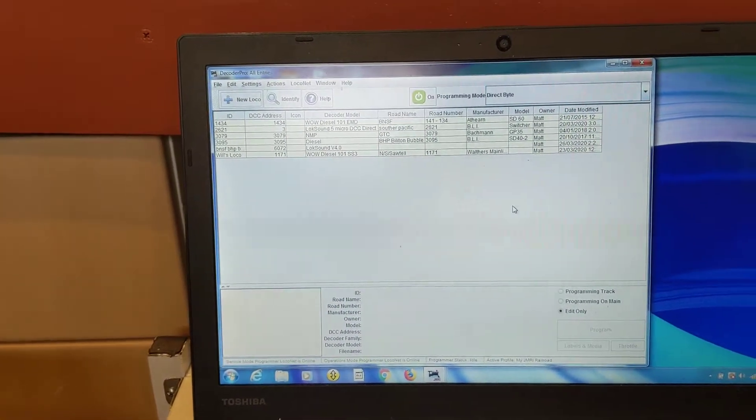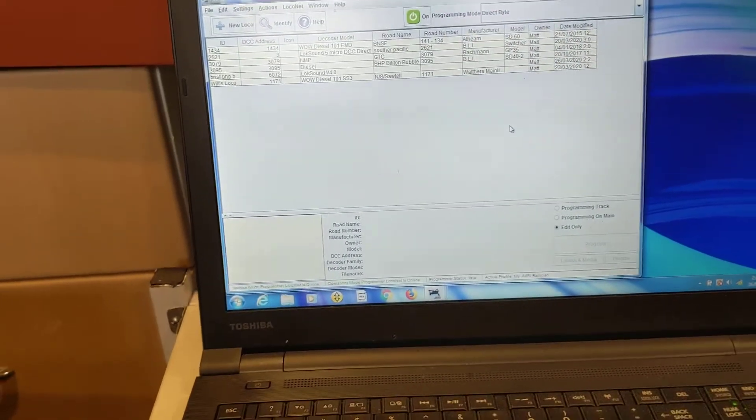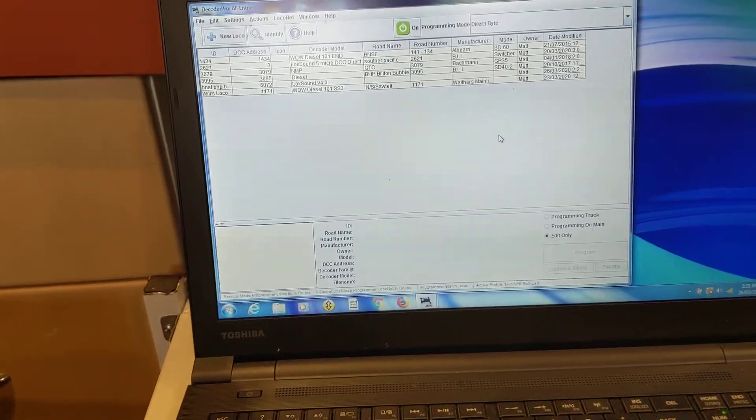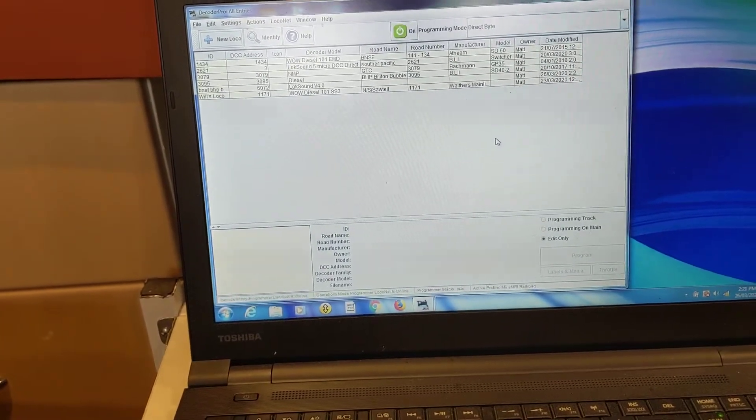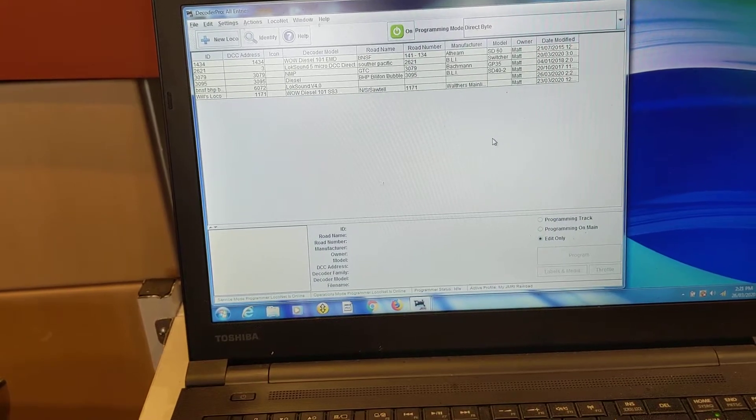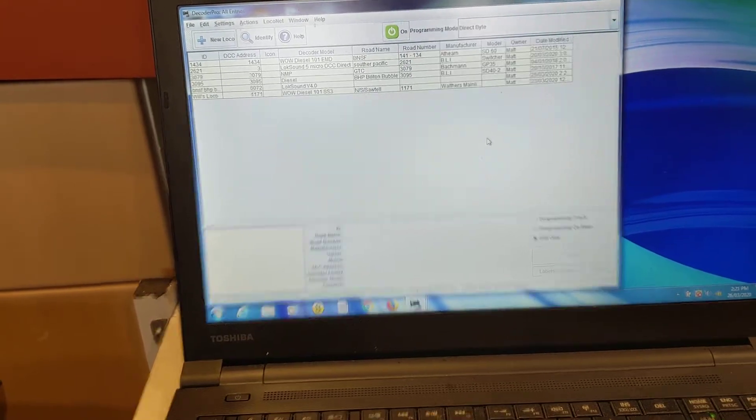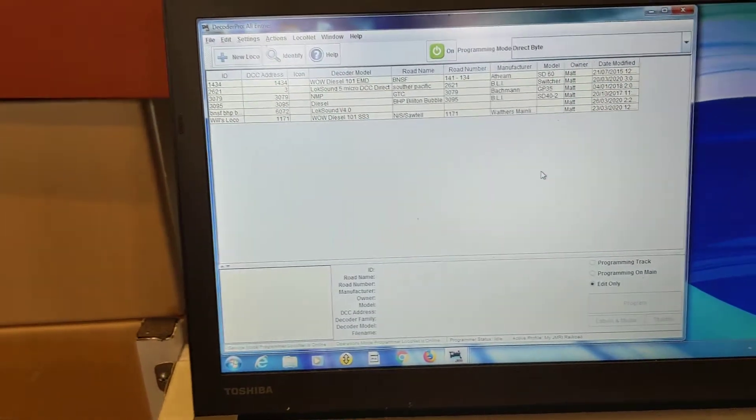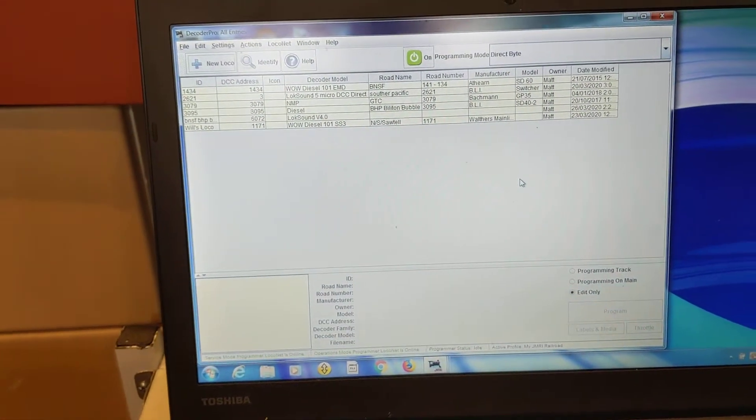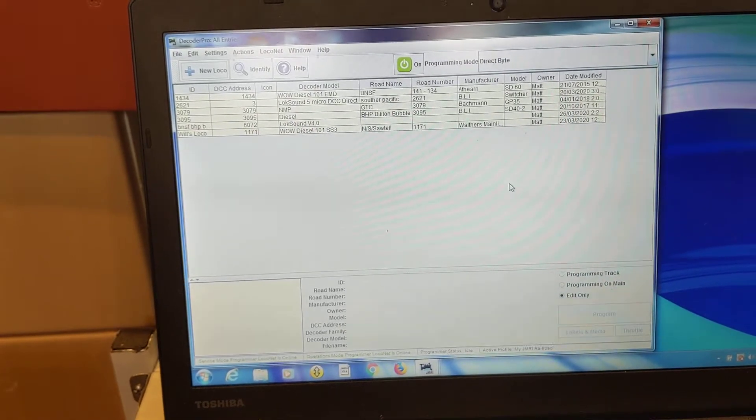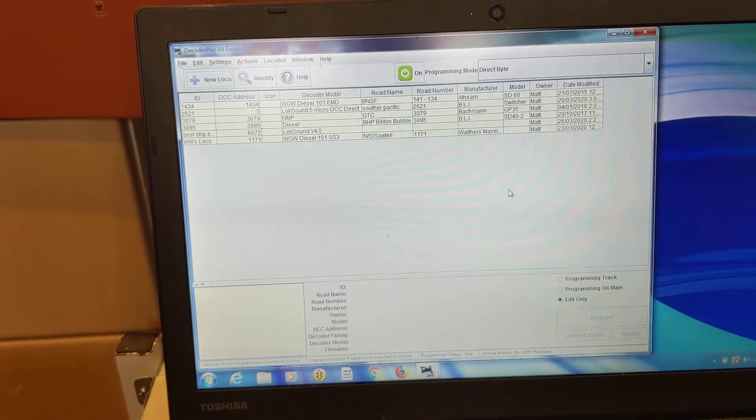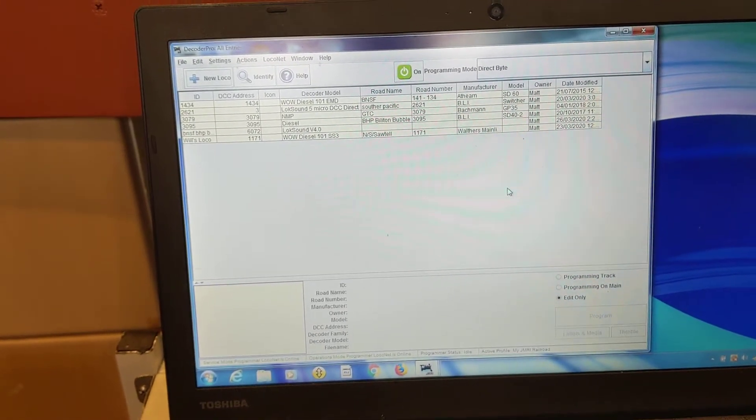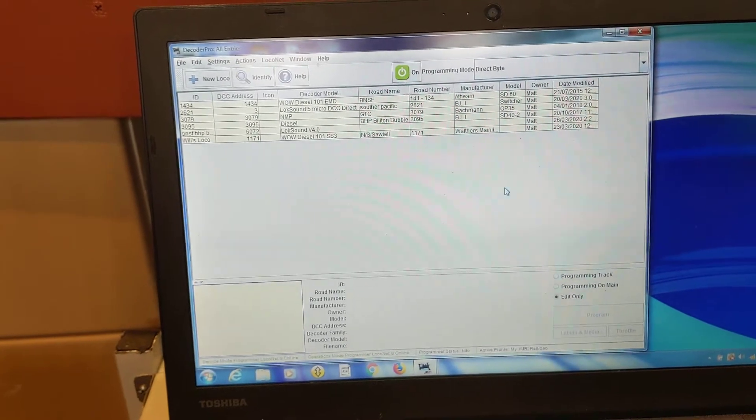And I got back some strange answers. I think probably because I may have asked the wrong question. The question is: How do I build a roster using JMRI hooked up to a DR5000? And there's the answer.